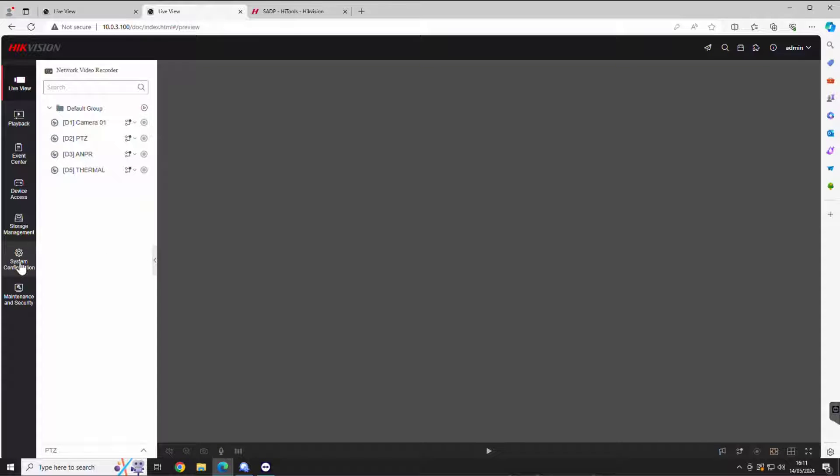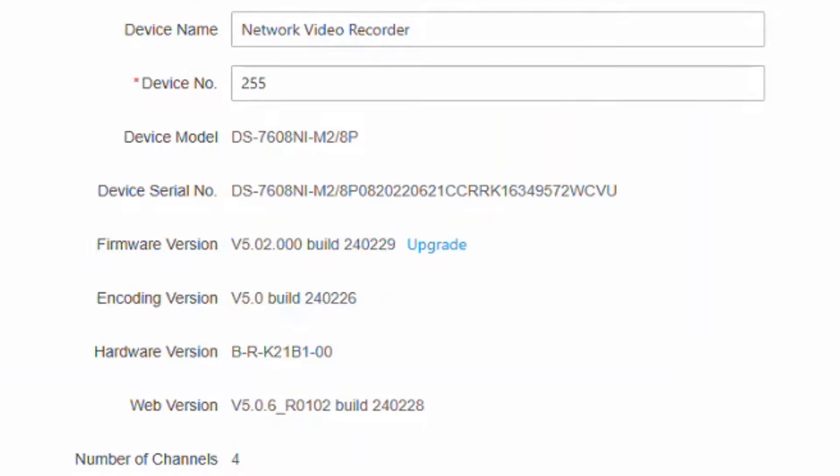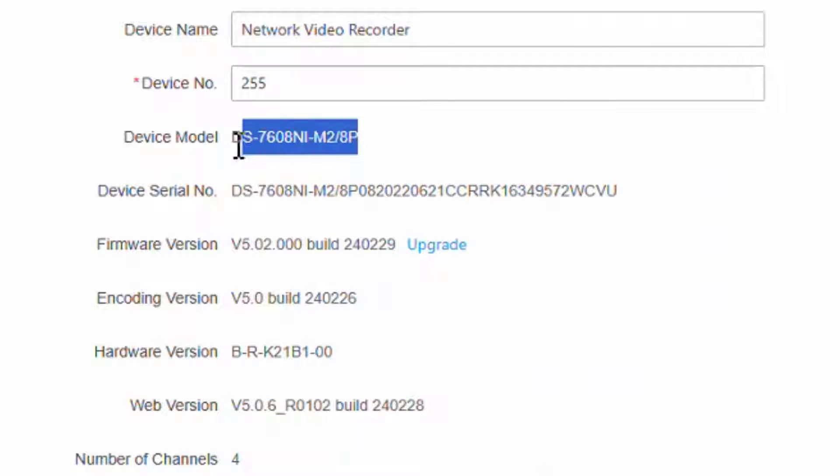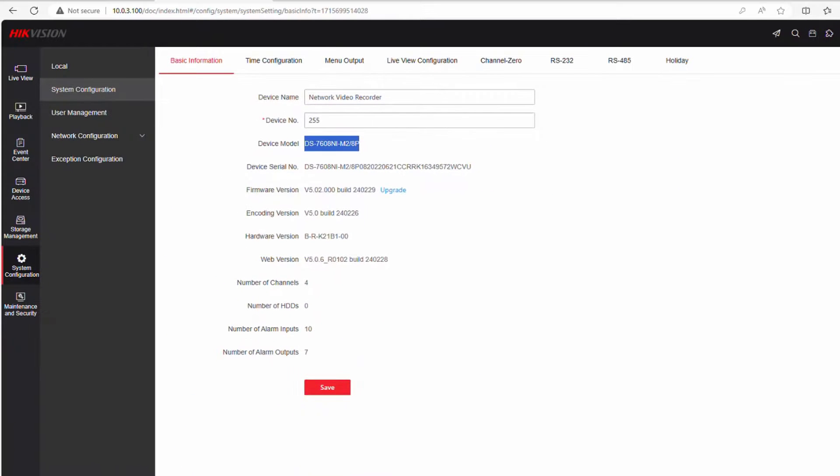Let's go straight over to upgrading software. So system configuration, we need to know the exact model number. So general rule of thumb is get the model number, do a little cut and paste...